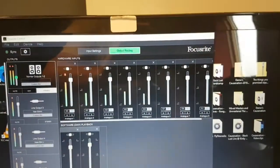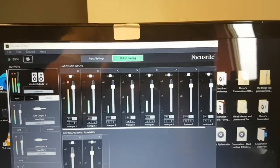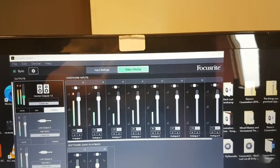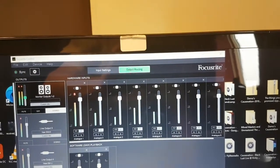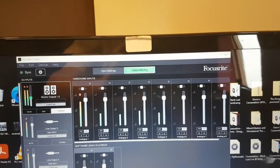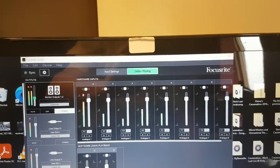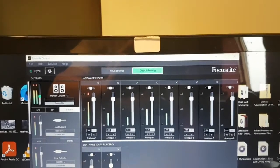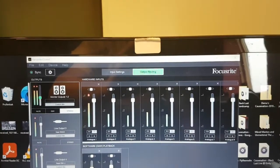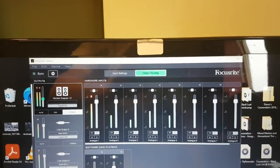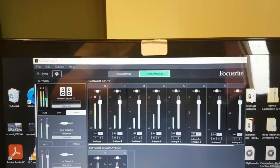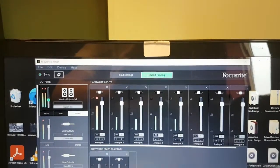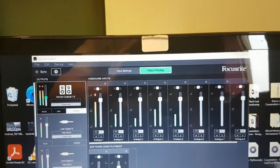You also need to make sure that the software that comes with your audio interface is set up correctly. I suggest you read the owner's manual of your audio interface, as this can be different depending on what brand and type you use in your studio.